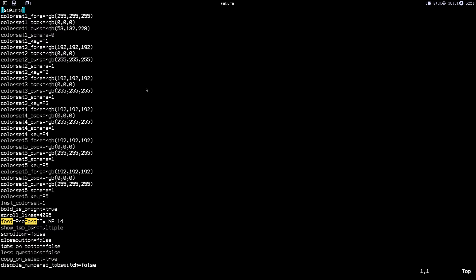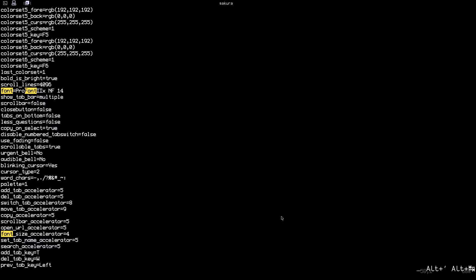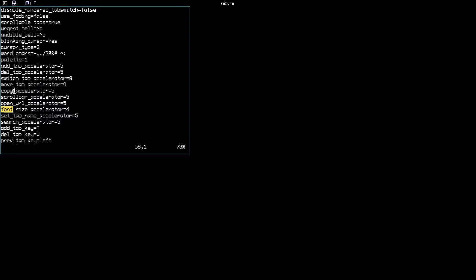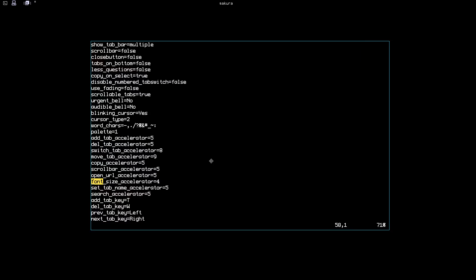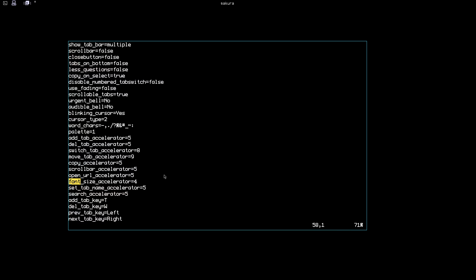That's it for this video. I forgot to mention this—this terminal works on both Xorg and Wayland, so you can use this with Wayland compositors or Wayland window managers and X window managers. It's really great. I don't have to use Alacritty for any Wayland window manager. I can use this Sakura, which is really great, and it's faster than Alacritty.